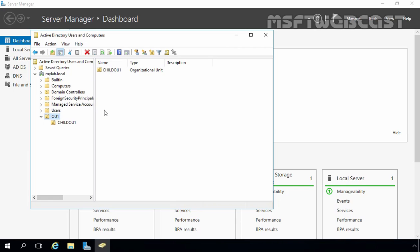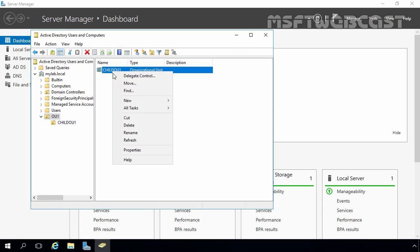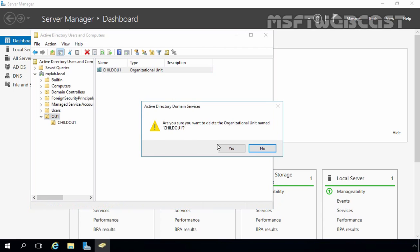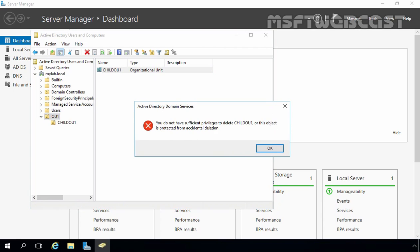To delete an OU with enhanced security, we first have to disable protection from accidental deletion. If you try to delete an OU with enhanced security enabled, you will not be able to delete it. Let's select Child OU1, right-click on it, and select Delete. Click Yes. You will receive a warning: either you do not have sufficient privileges or this object is protected from accidental deletion.